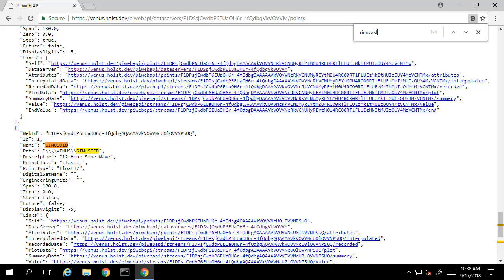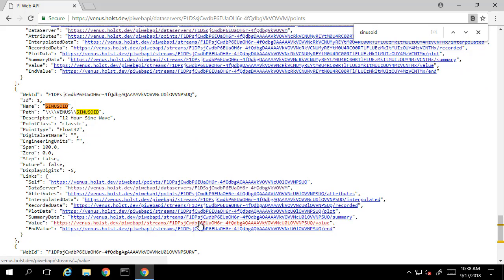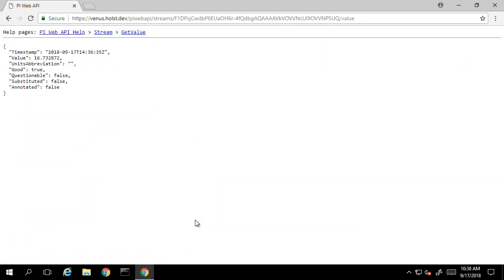Much like the Data Archive resource, each point has a set of resource links that we can use to find additional information. For example, if we click on the value link, we're brought to a page which displays the current value of the sinusoid tag with the snapshot time, along with the typical event information, such as if it's marked questionable or substituted.